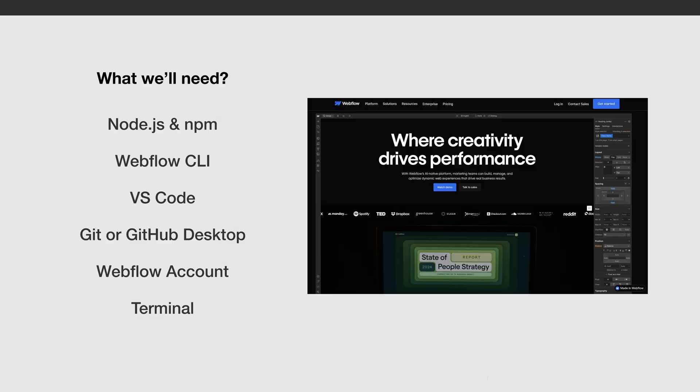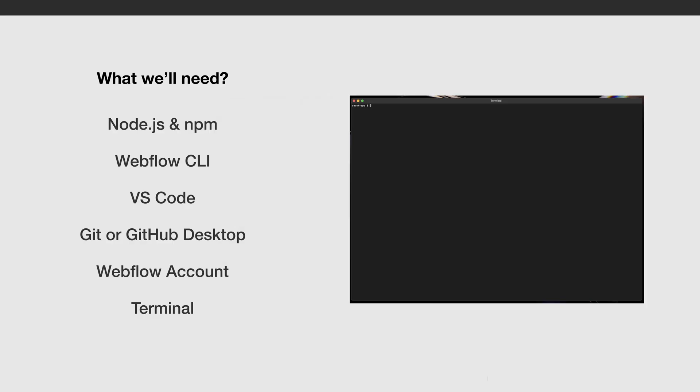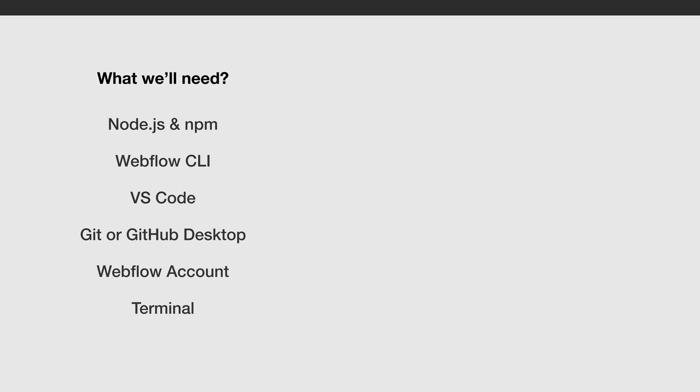However, Git will be fine as well. Of course we'll need a Webflow account to host and test our components and finally the terminal where we'll run all the commands. I'm gonna run it on macOS. So these are the basics, nothing too complicated and most of you probably have them installed already. Alright, let's switch over to the terminal.